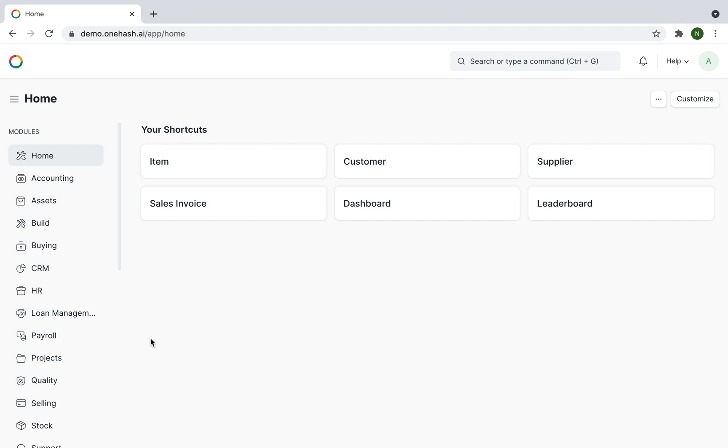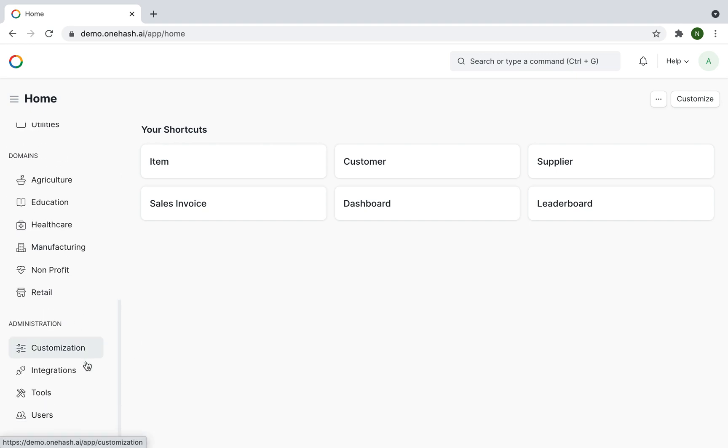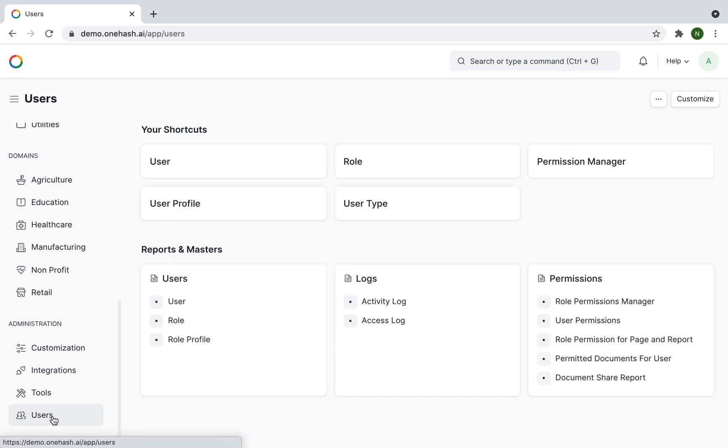Go to the home page, under the administration section, click on users. Here we have user type, user profile, permission manager, role, etc.